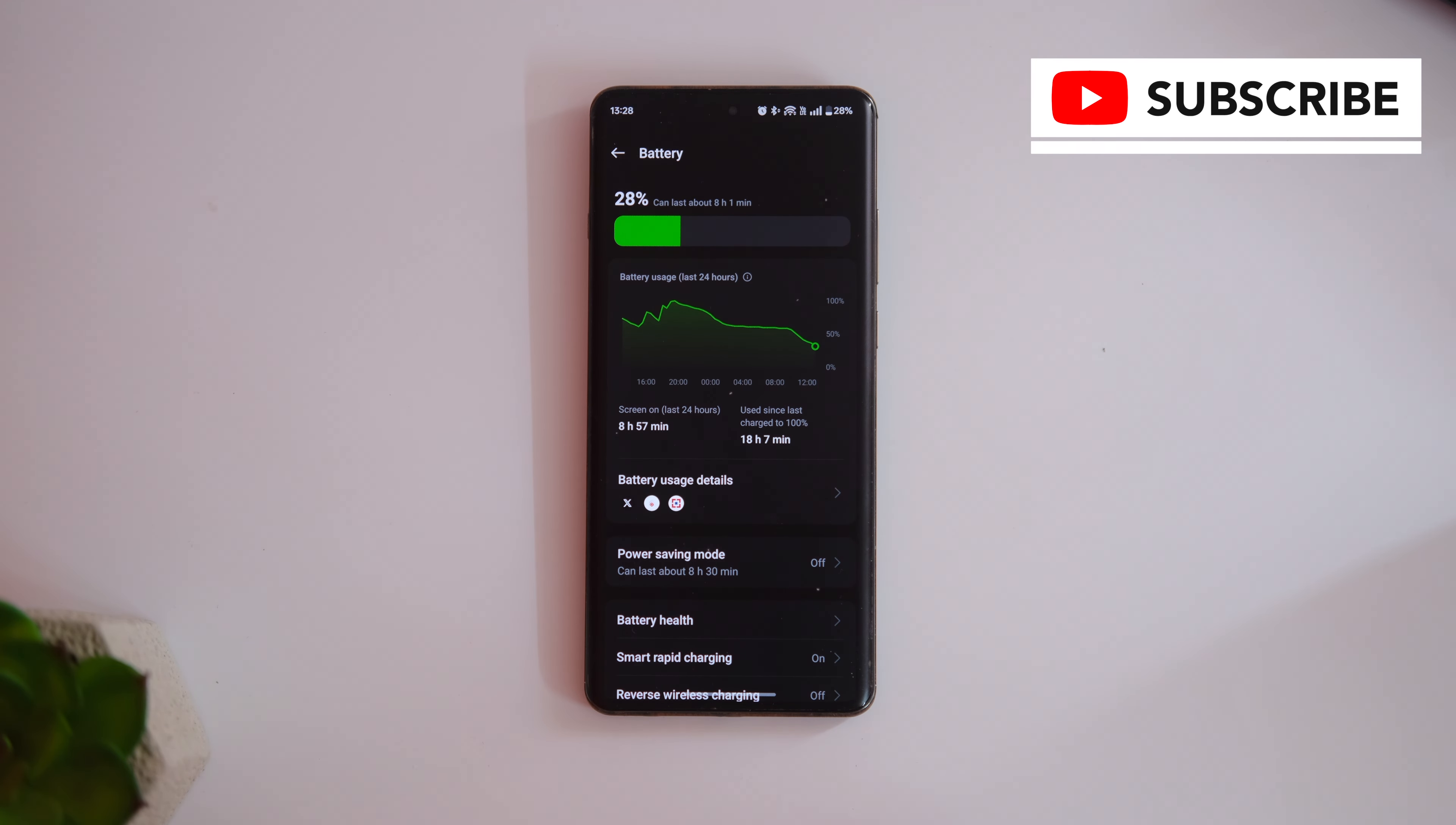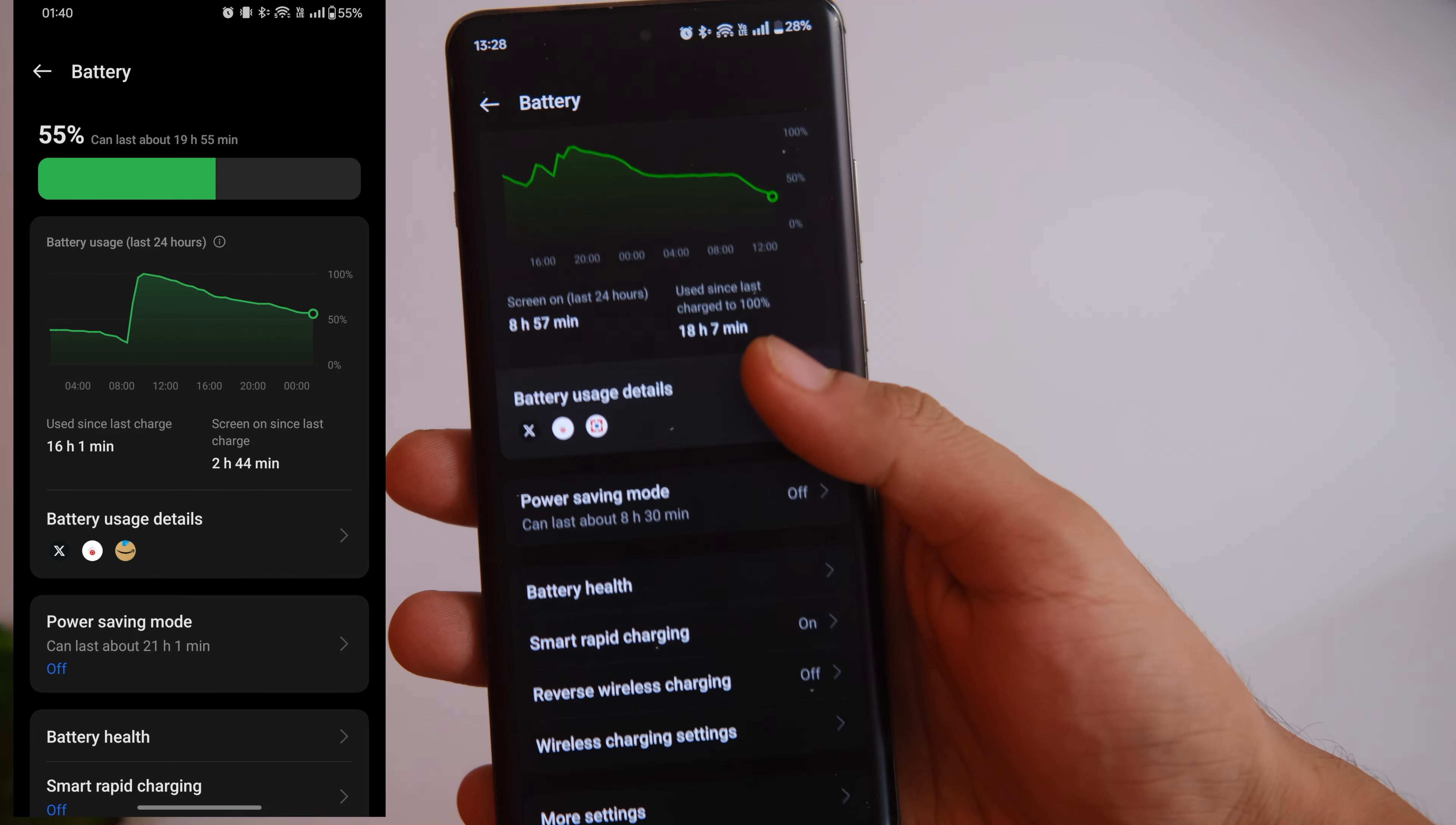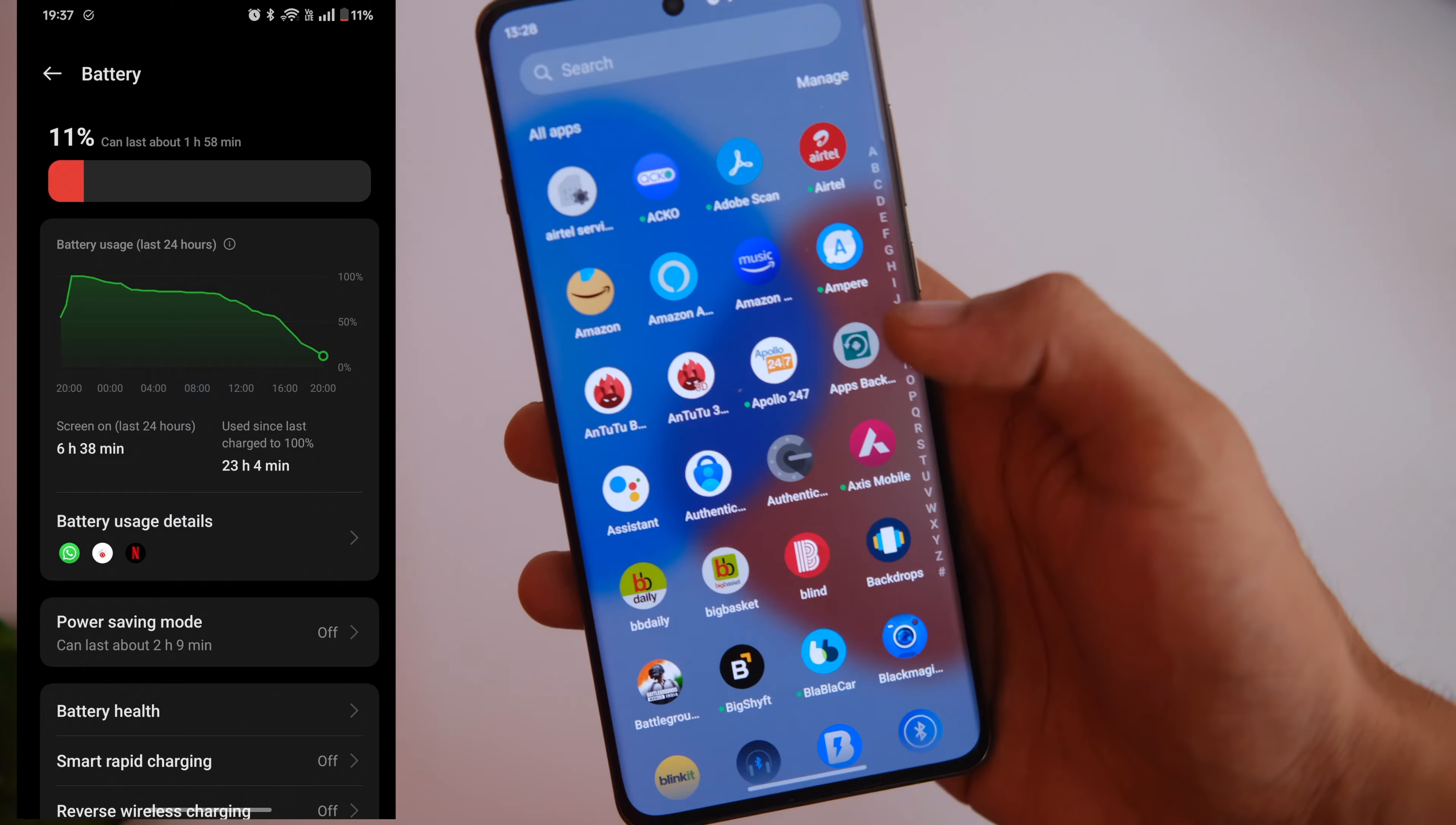The screen on time can vary from 6.5 to even 8 to 9 hours depending upon the usage. But it is totally a 1 day device and you might not even have to charge it for like 24 hours or so. You will end up your day with approximately 20% juice left. In terms of battery it is really a champion and I have no complaints in this arena.